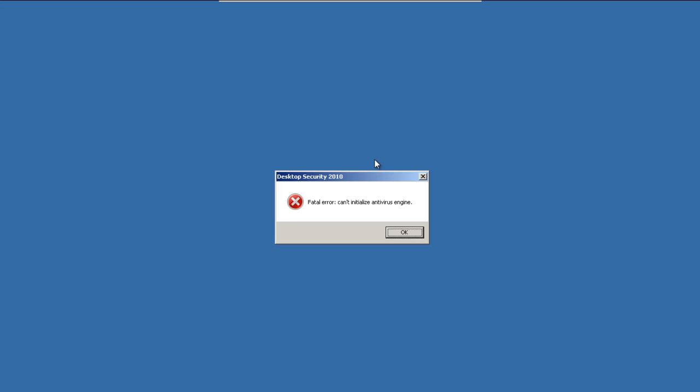Turn on the speaker here. And we got a fatal error, cannot initialize antivirus engine. I wonder what'll happen.